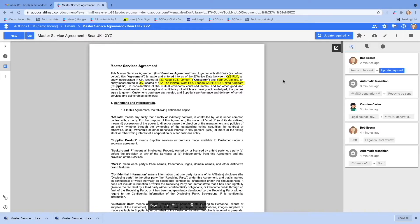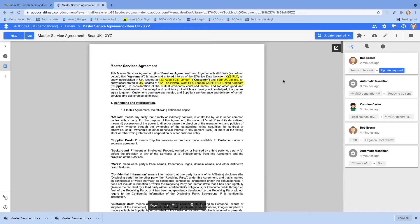AODoc CLM integrates out-of-the-box with DocuSign and Adobe Sign to easily manage e-signatures. Moreover, we are API first, and we can integrate with any e-signature tool you may use if it has a public API.